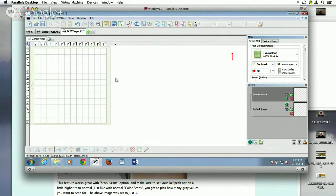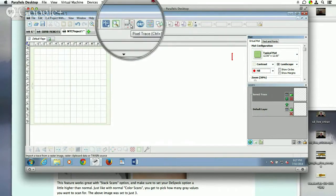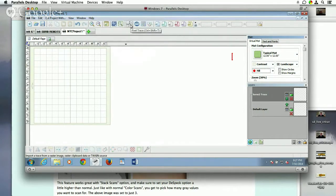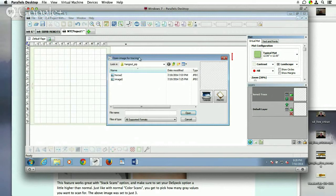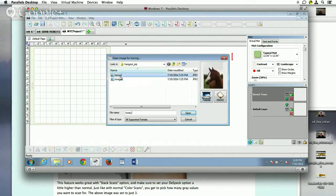So the first thing that you have to do is you have to find an image. I've already downloaded an image, and then you need to pixel trace it. So the Pixel Trace button right here — we'll click on that. And I chose a horse, so we're going to use the horse.